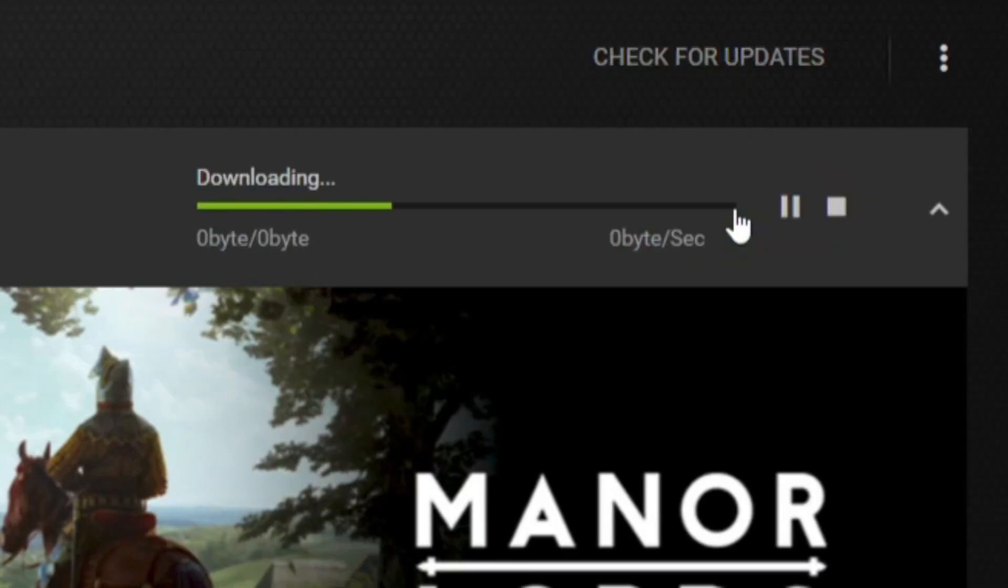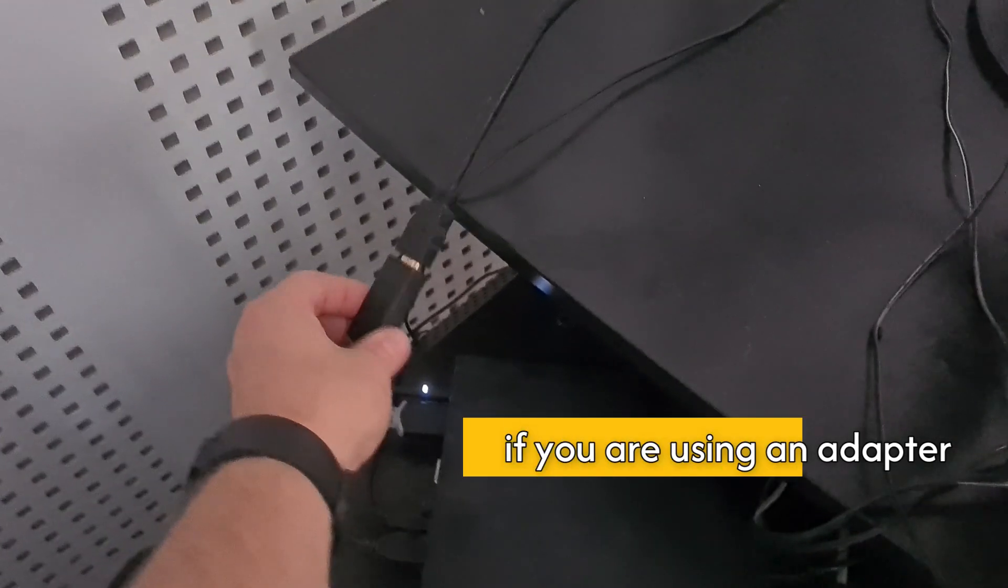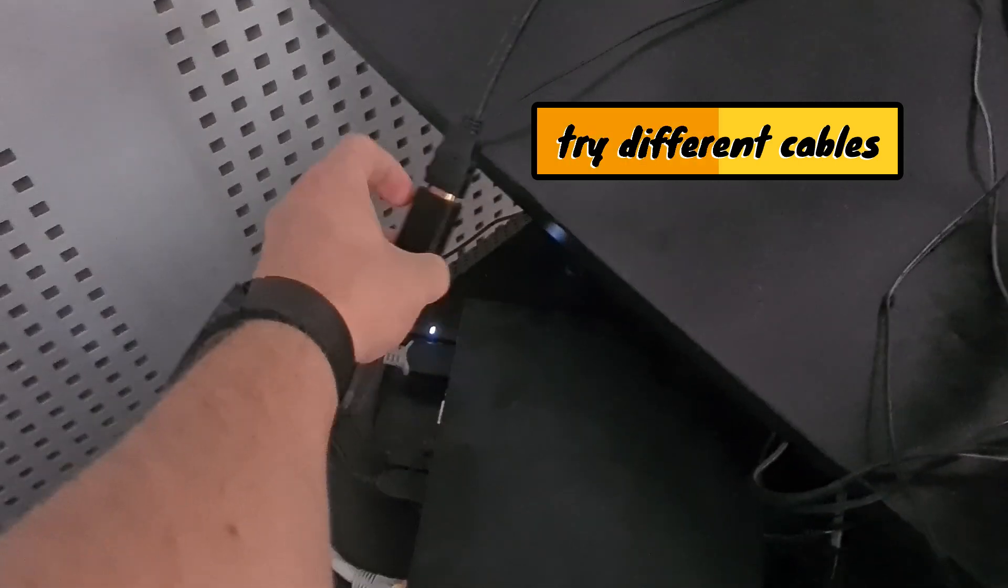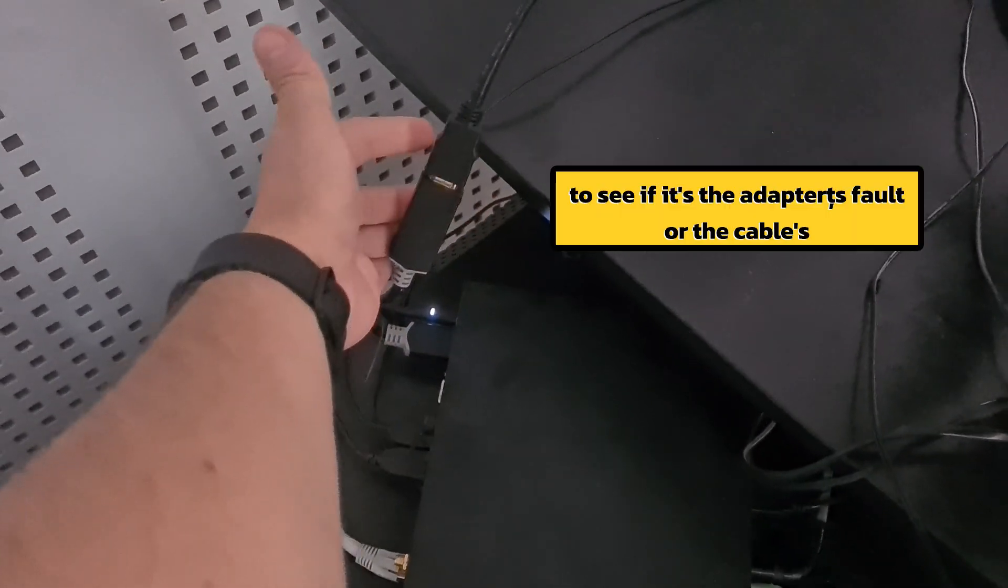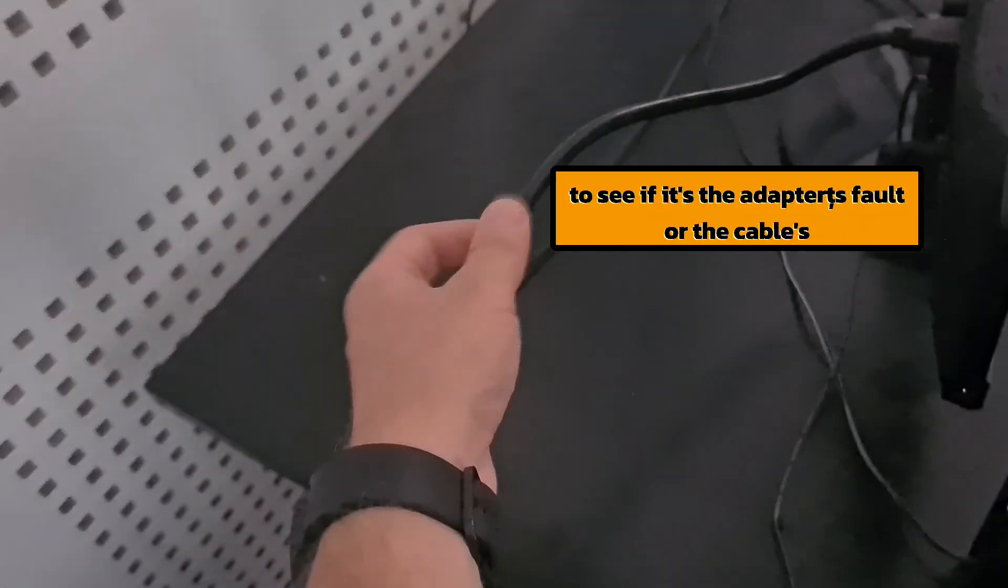Update your graphics card drivers. If it still doesn't work, then try a different cable. Or if you're using an adapter, try different cables with it to see if it's the adapter's fault or the cables.